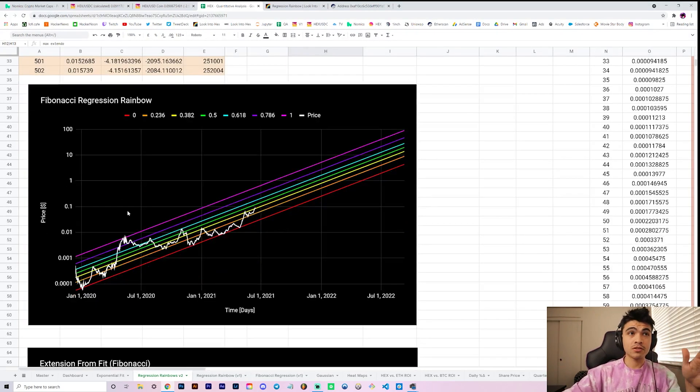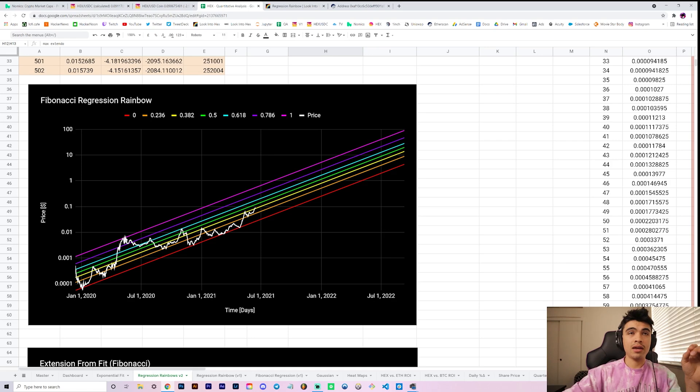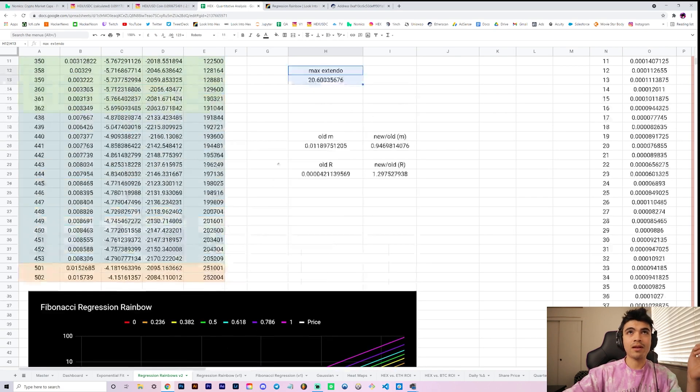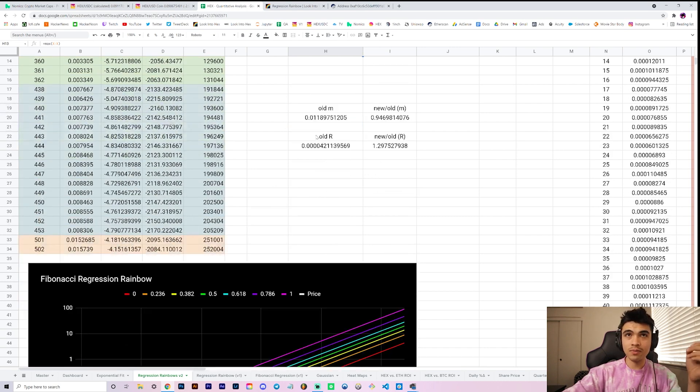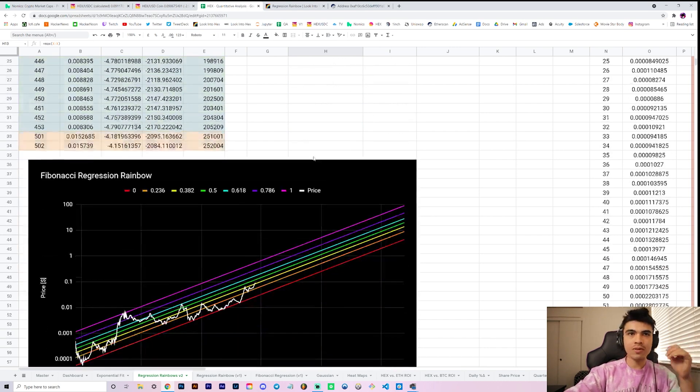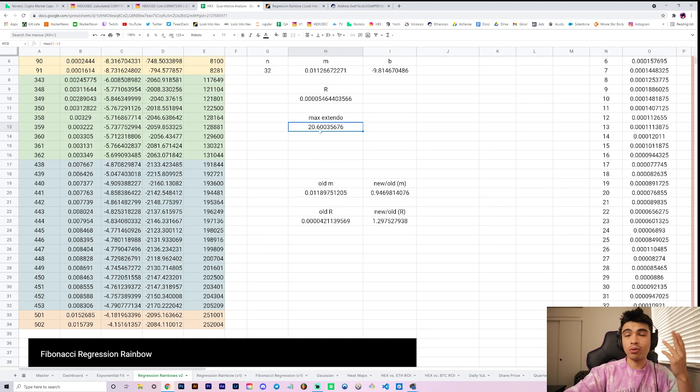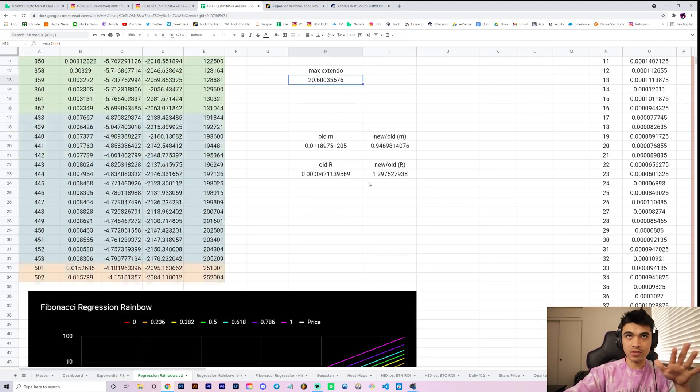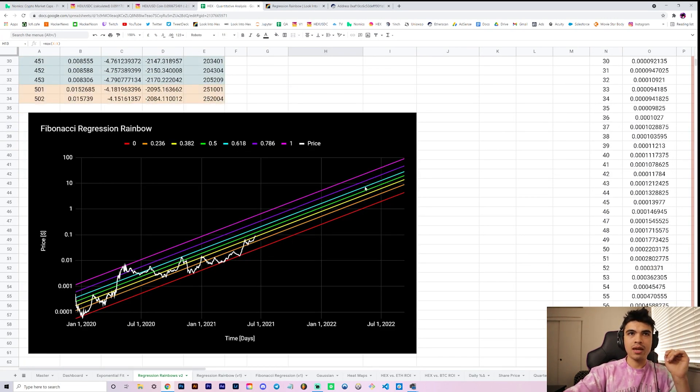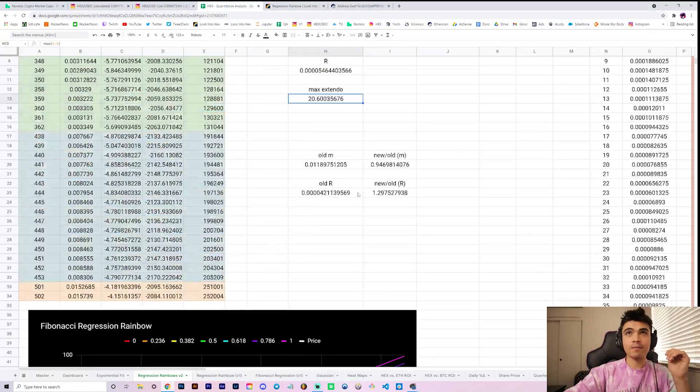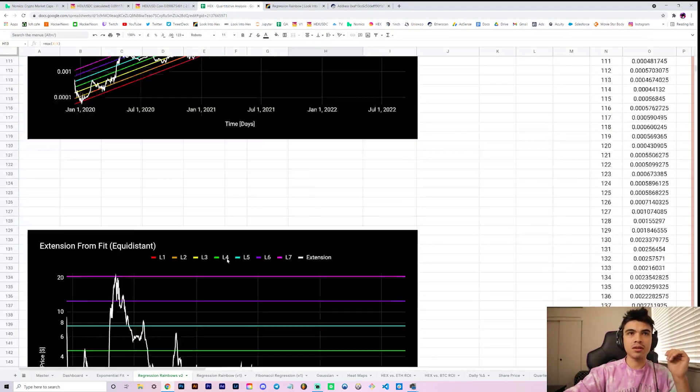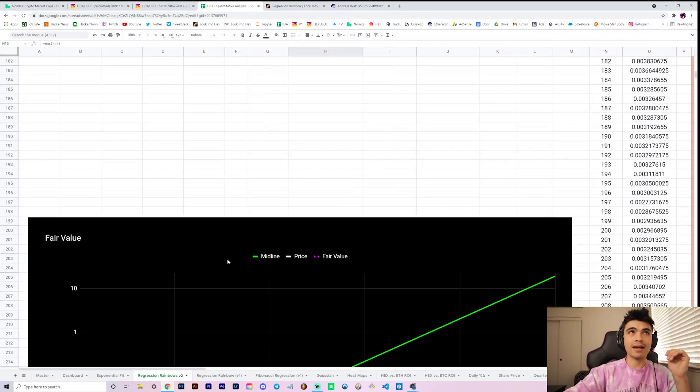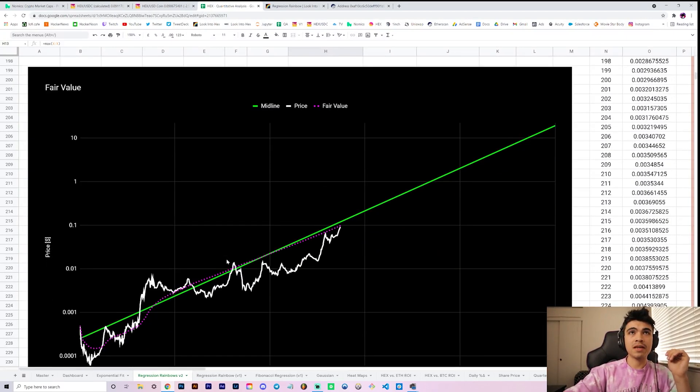I want to mention this idea that our previous max extension, that was this variable up here, max extendo right here, it used to be around 24.7 because it was our maximum extension from our old fit. So it was at this point over here. And with the refit data, funny enough, it's less. So it used to be 24x or something extended from the fit and now it's only 20.6x with this new model.